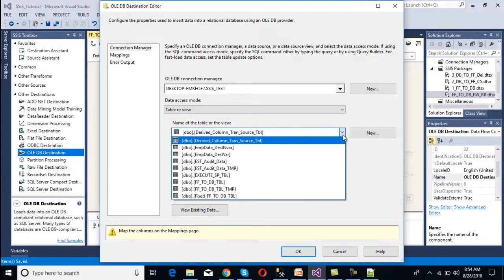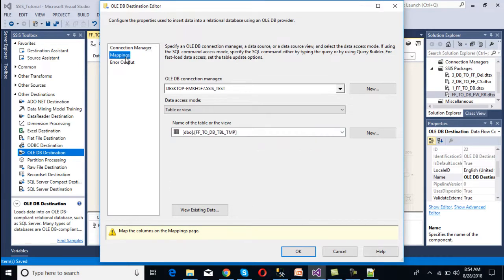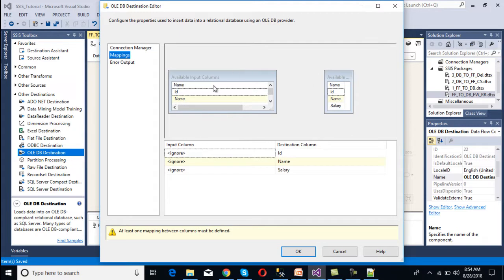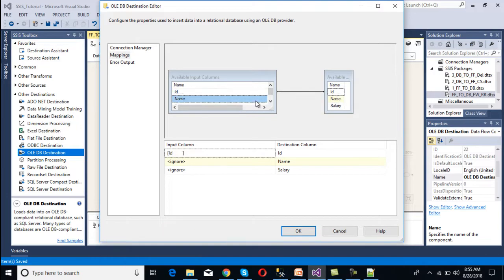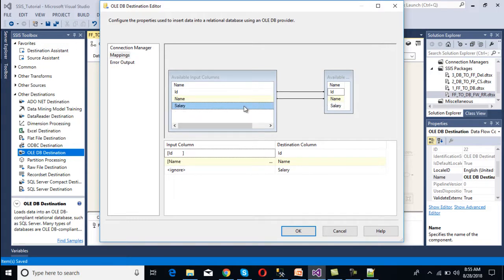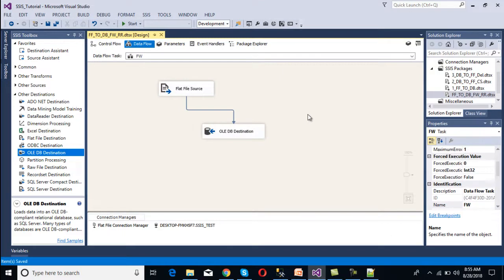We select the target table from which we want to load the data. We go to the Mappings tab, where we map the source columns to the destination columns: ID maps to ID, name maps to name, and salary maps to salary. The mapping is complete, and we click OK to finish configuring the package.